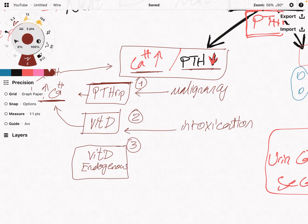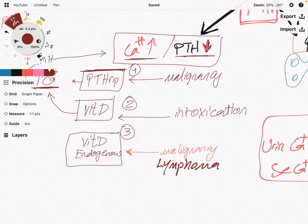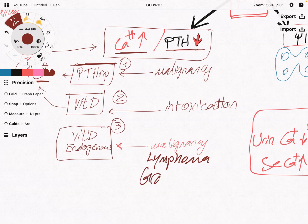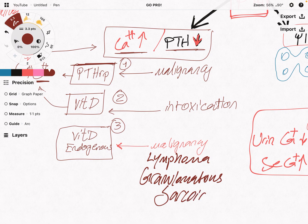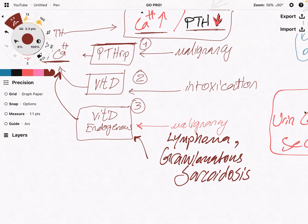What can produce vitamin D other than the kidney? A malignancy — specifically lymphoma. Lymphomas can produce vitamin D and lead to hypercalcemia with low parathyroid hormone. It can also be a granulomatous disease — most commonly sarcoidosis. Sarcoidosis can also produce vitamin D like lymphoma, elevating serum calcium, inhibiting parathyroid hormone, and giving the picture of high calcium with low parathyroid hormone.